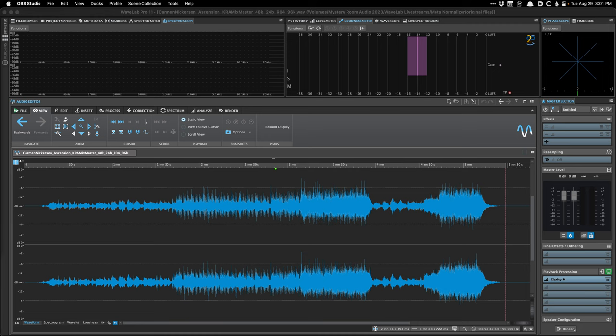A lot of people are familiar with loudness normalization as an end point, such as the streaming services. A majority of streaming services have loudness normalization on by default, which means if you install the Spotify app on your phone or computer, loudness normalization is on by default. It's essentially setting all the songs to the same loudness, or adjusting the loudest song on an album to a certain loudness so the relationship between songs stays the same.